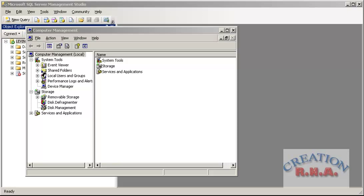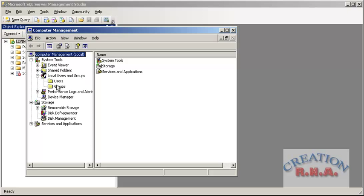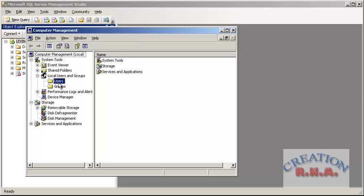Open the Computer Management from the Administrative Tools, and then go to the Local Users and Groups. Go to the group — first, let us go to the user.